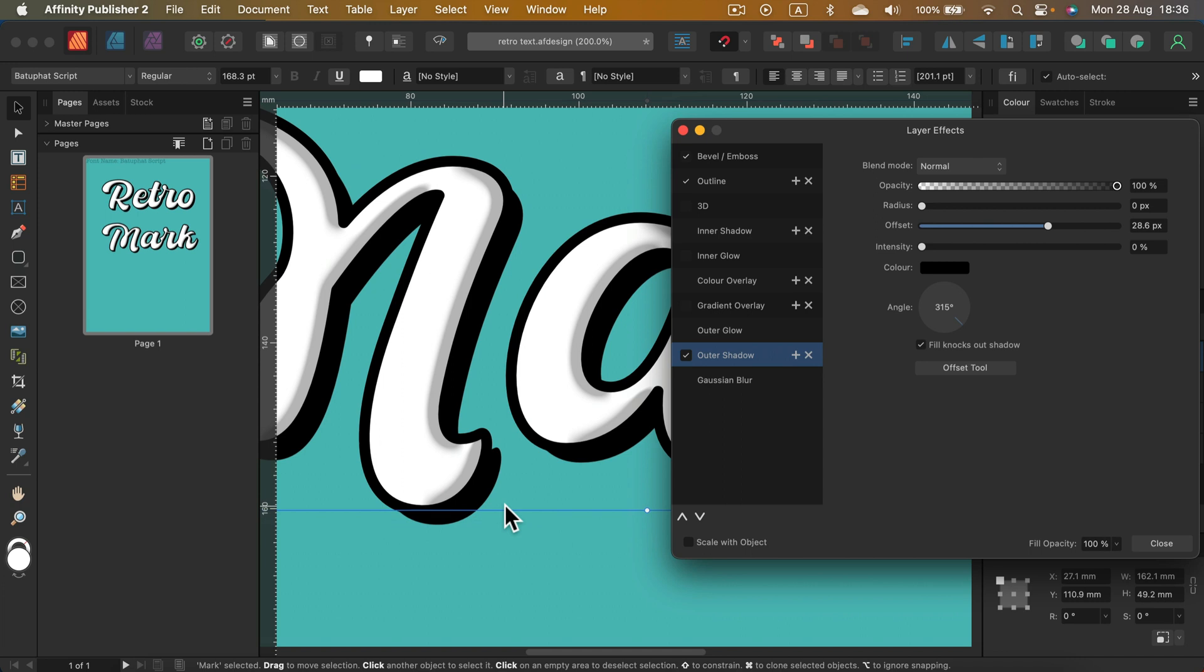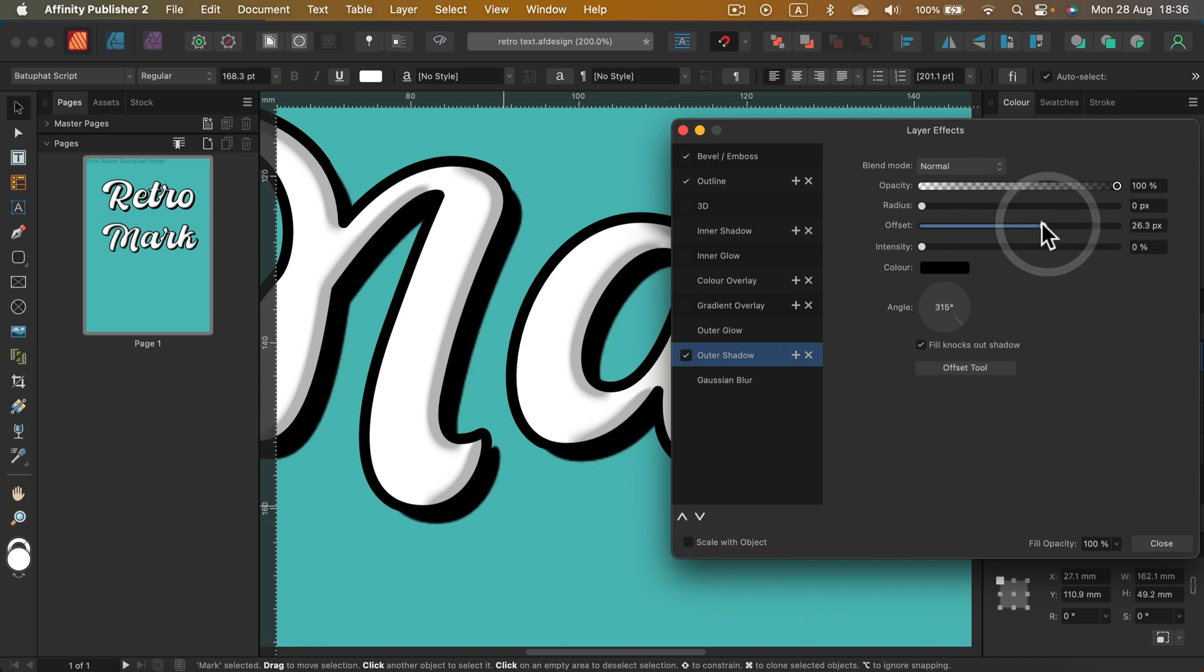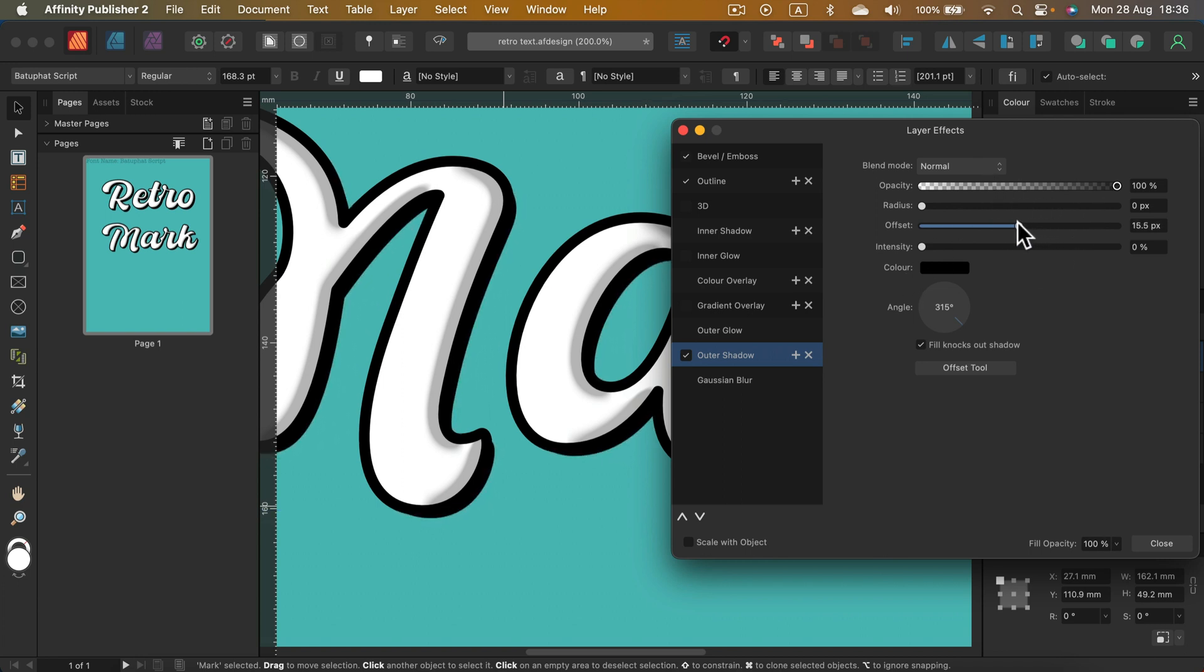If you take a look here on this letter M, I got a distance here. I need to make it a bit closer, so the offset must be shorter, something like that, like 15 in my case.